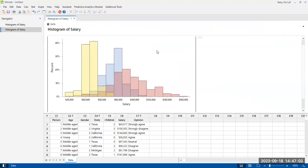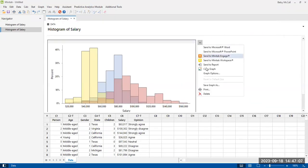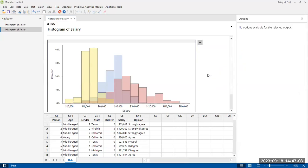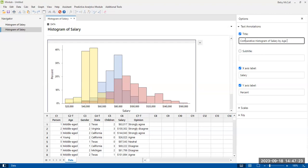And once you're finished, you do have to go back in and do things like add a title. Comparative histogram of salary by age group.